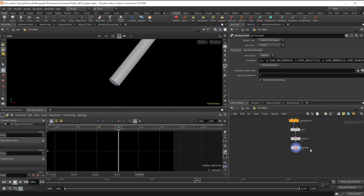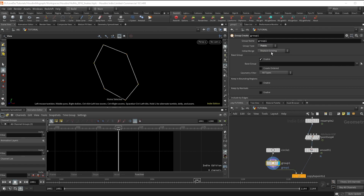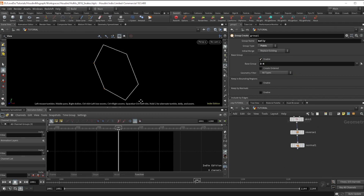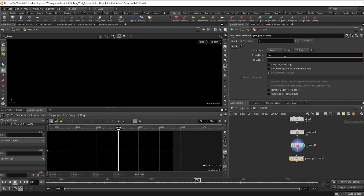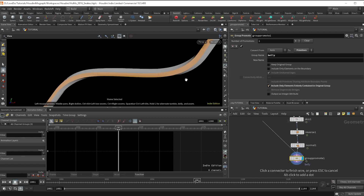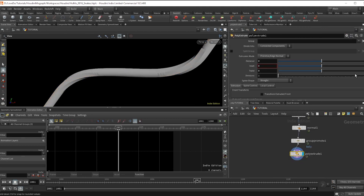Now let's get a belly on this snake. In the circle we're going to make a group and set it to points, naming it 'belly.' In the base group I'm going to select two points — I'll go with three to four. Down here drop a group promote, type 'belly', change it to primitives, and check on 'include only elements on the boundary' — this contains it to the shared primitive instead of distributing outward. Make a poly extrude, select the belly group, bring up the distance and the inset, and change it to divide into two individual elements.